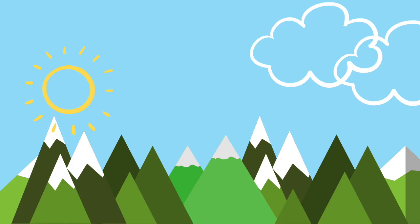When you are ready, find a comfortable position of stillness. Breathe in, and breathe out, closing the eyes on the exhale.